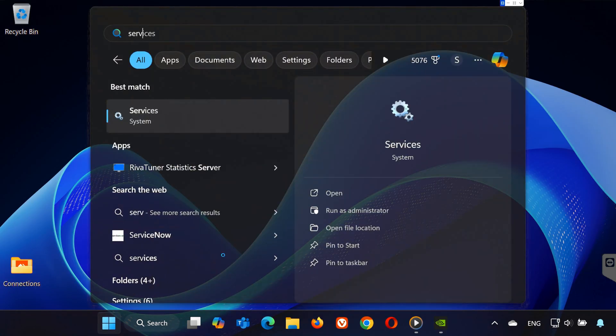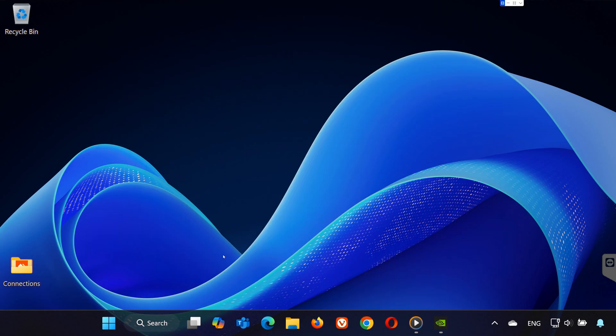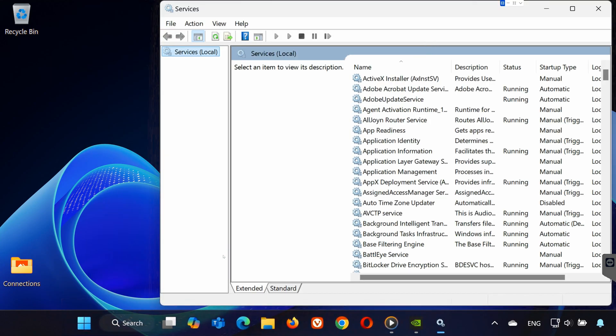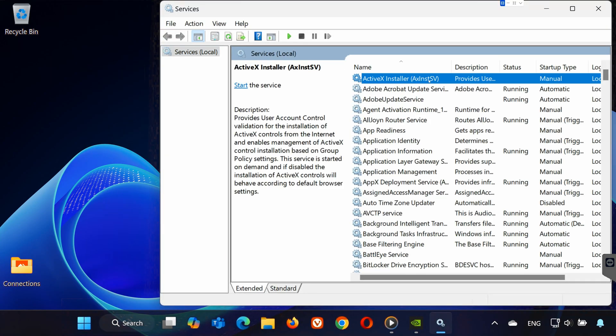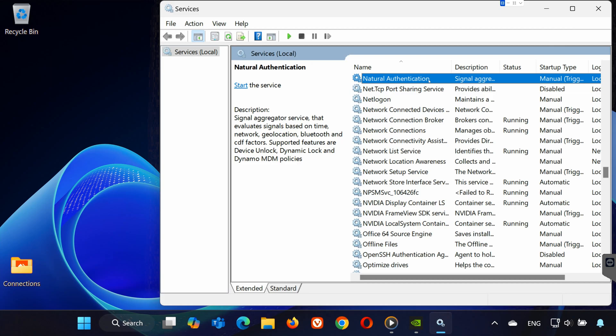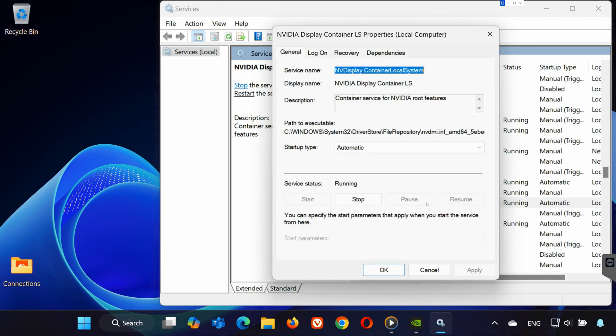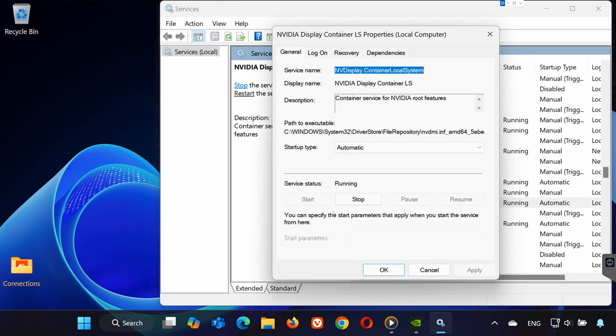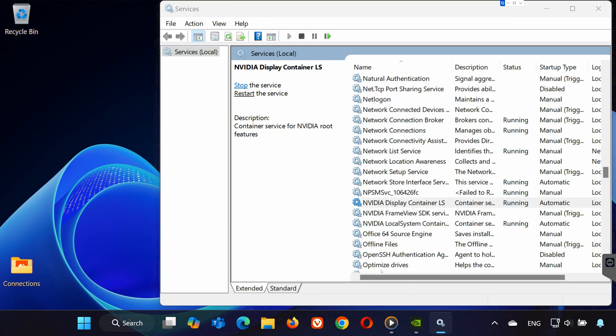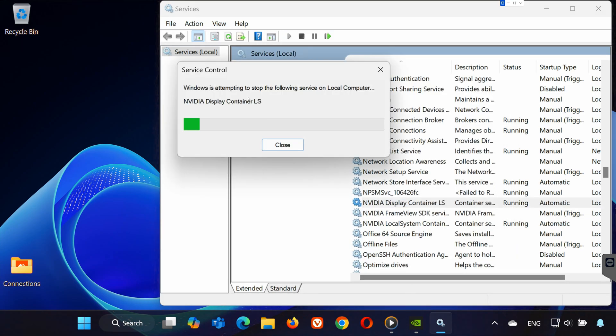Now, open services from the start menu. Press the letter N on your keyboard to quickly locate NVIDIA services. Make sure that services like NVIDIA display container are running. Double click on each one, set the startup type to automatic and click start. If they're already running, try restarting them.